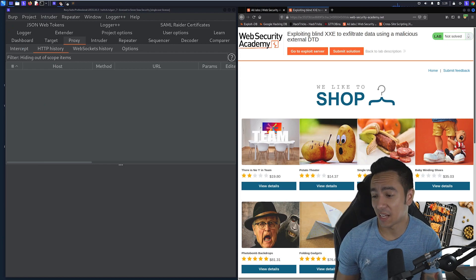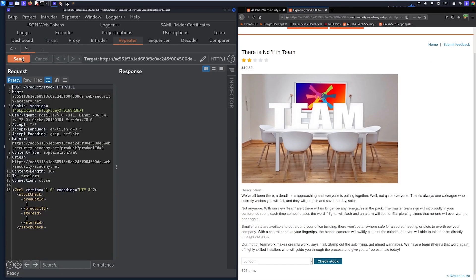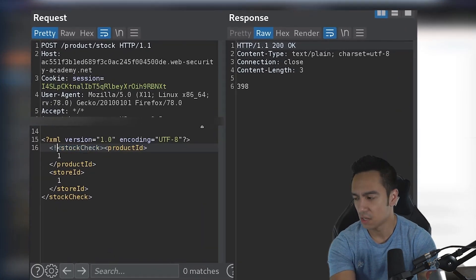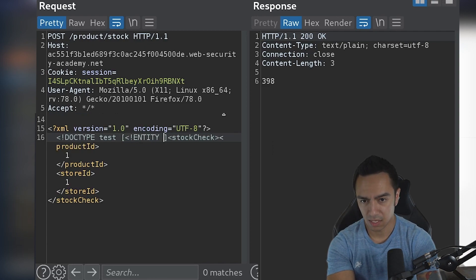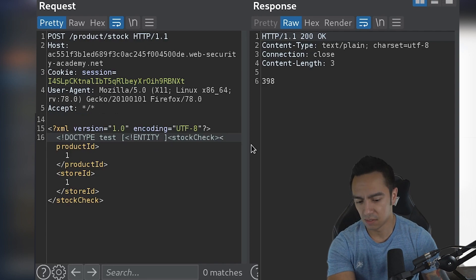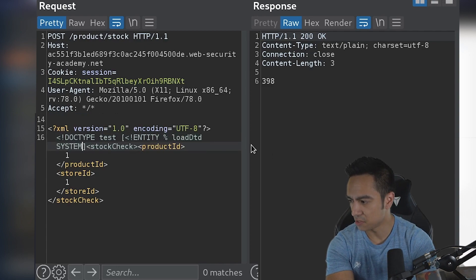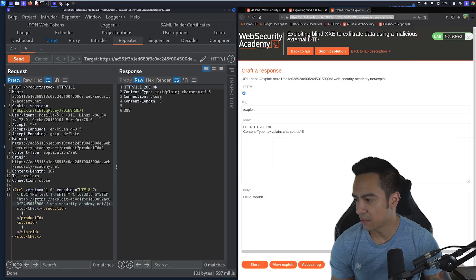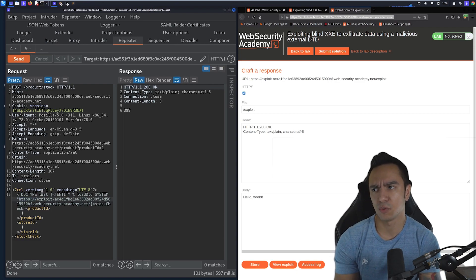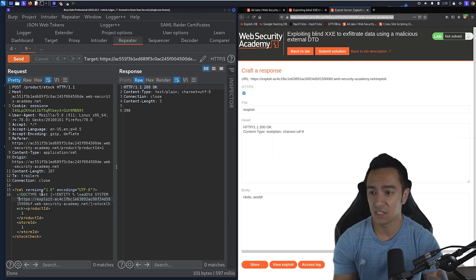Now it's time to actually exfiltrate some data out of band. We declare a DOCTYPE, then declare an entity we're going to call 'load_dtd'. It's called that because it's going to load an externally referenced DTD file. We reference our exploit server. In a normal scenario, you would host this DTD file on your VPS or an internal machine that the application can reach. We then reference the parameter entity load_dtd in the DOCTYPE so when the XML parser handles our XML, it looks for a DTD file at our exploit server at /exploit.